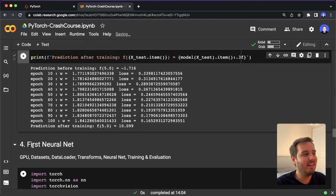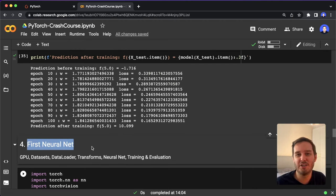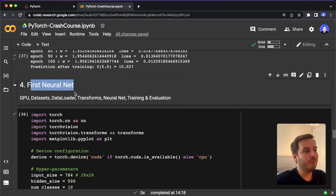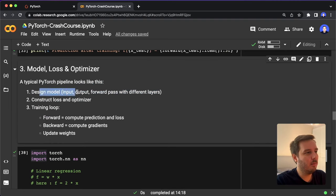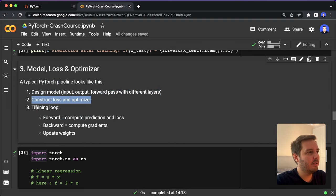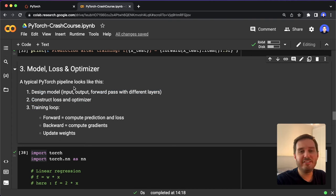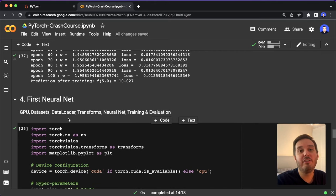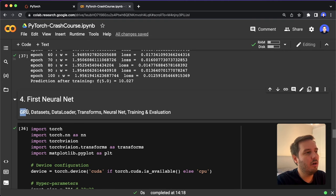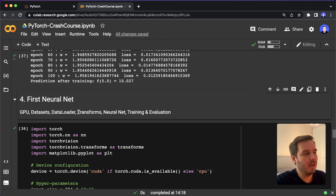Now let's look at a more complex example: training our first neural network. We follow the exact same pipeline. First, we design the model by defining the different neural network layers. Then we define the loss and optimizer. Then we do the training loop. I also want to show how to leverage the GPU, use the built-in datasets and data loader, use built-in transforms, and how to do evaluation after training.